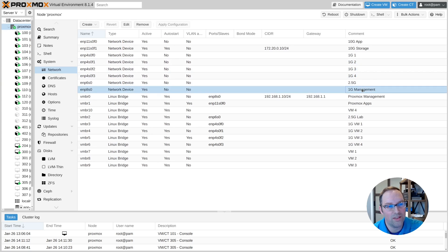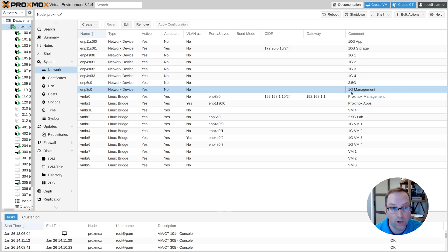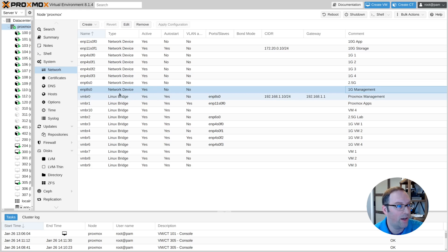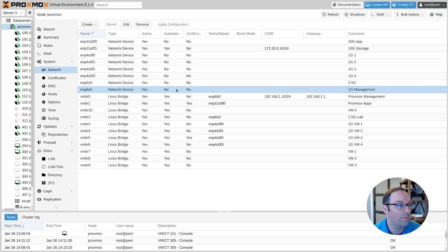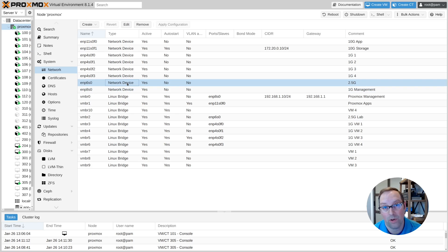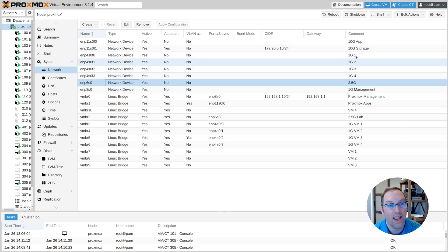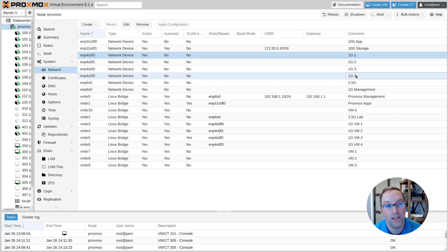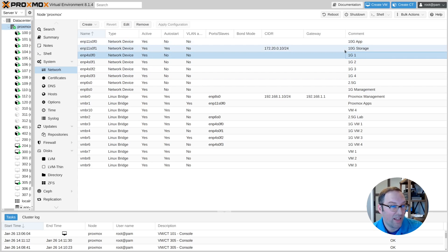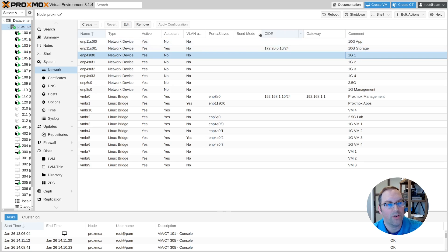I'll start with this one — I call it my 1G management network interface. It's the NIC built onto my motherboard, just a 1GB NIC on a consumer-grade AMD Ryzen motherboard. I also have a 2.5GB network card in there to test higher speed interfaces, a 1GB 4-port interface card I'm using for some VMs, and finally a 2-port 10GB SFP+ network interface card used for two different purposes.